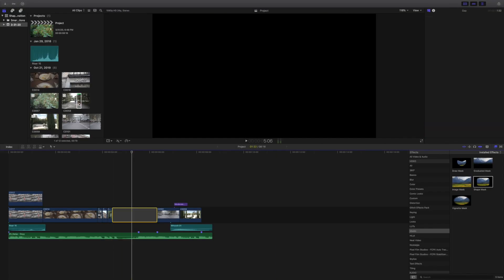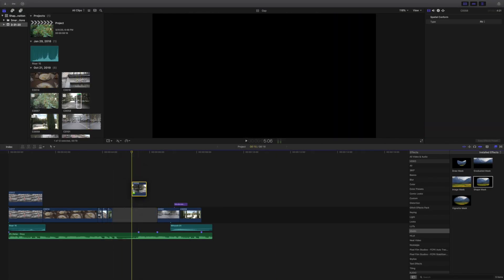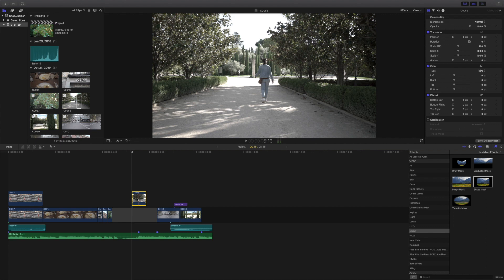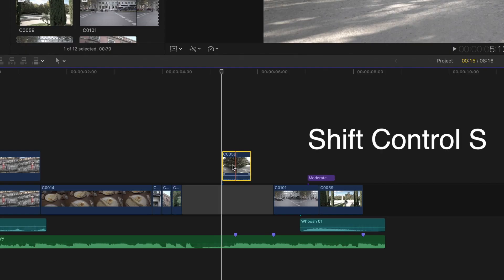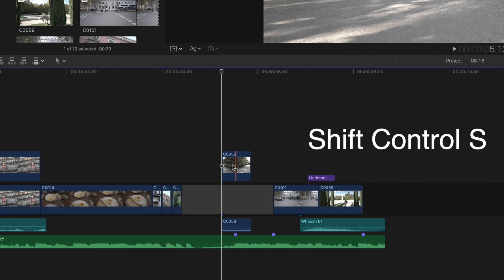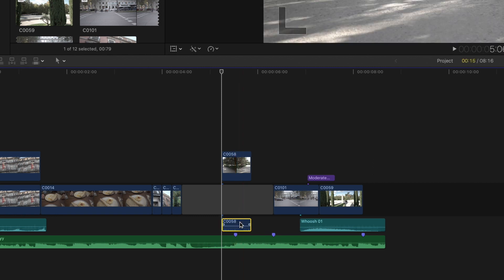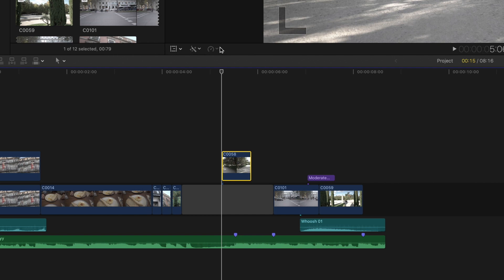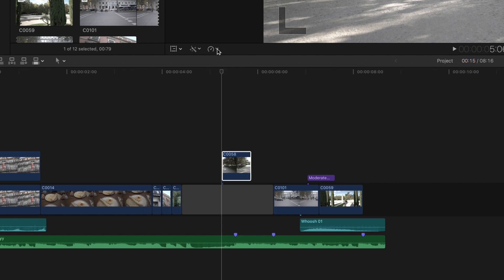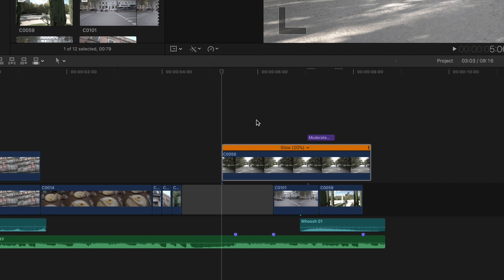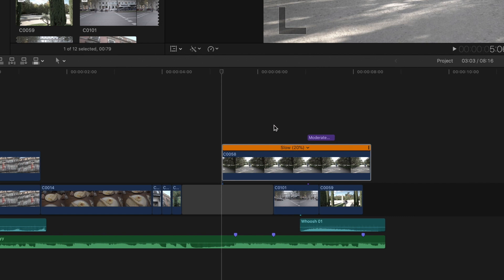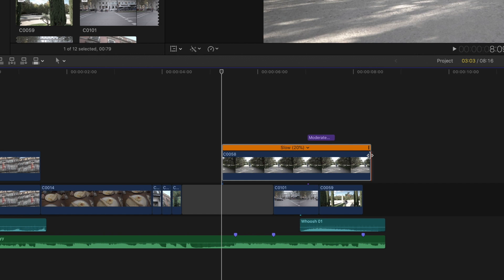We're going to grab our clip and drag it from the browser onto the timeline on top of the gap we created. I'm going to hold down Shift+Control+S to detach the audio from the clip — I don't need it, so I'm going to erase it. Then I'll select the clip, go to the retiming tool, and select automatic speed. I filmed this in 120 frames per second so I really want that clip to be slow and cinematic.